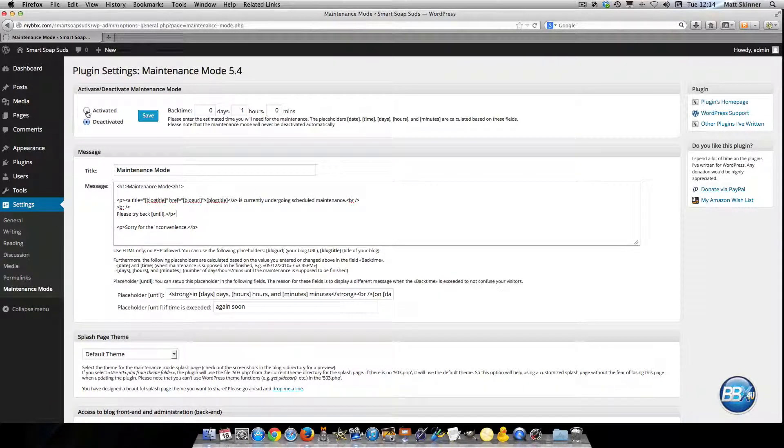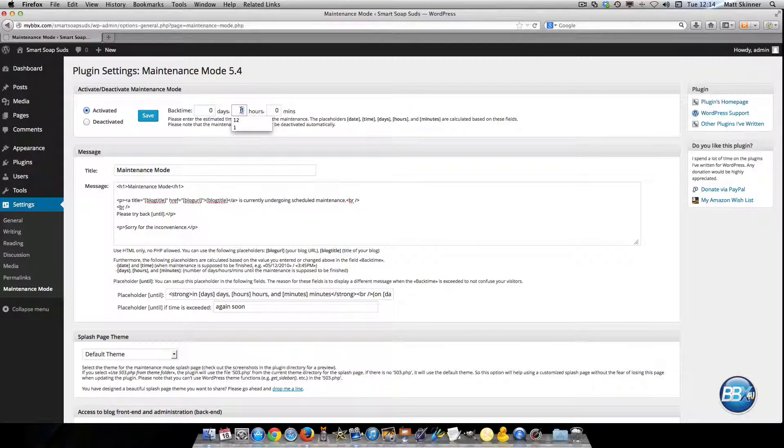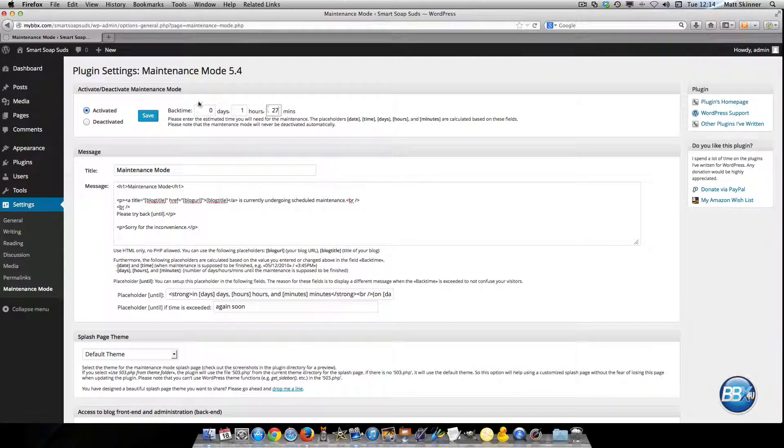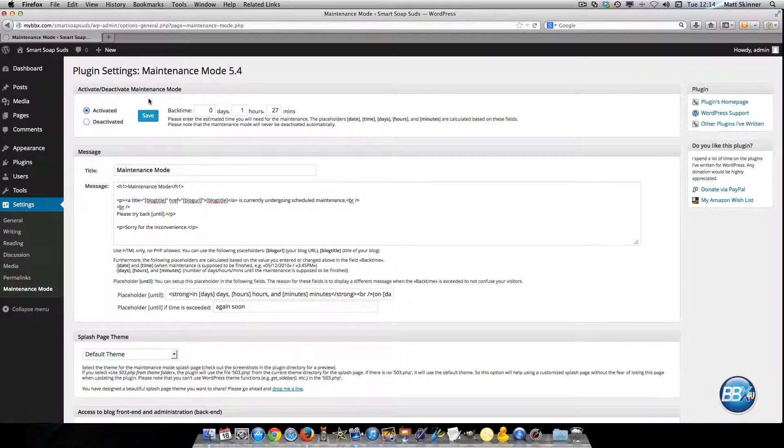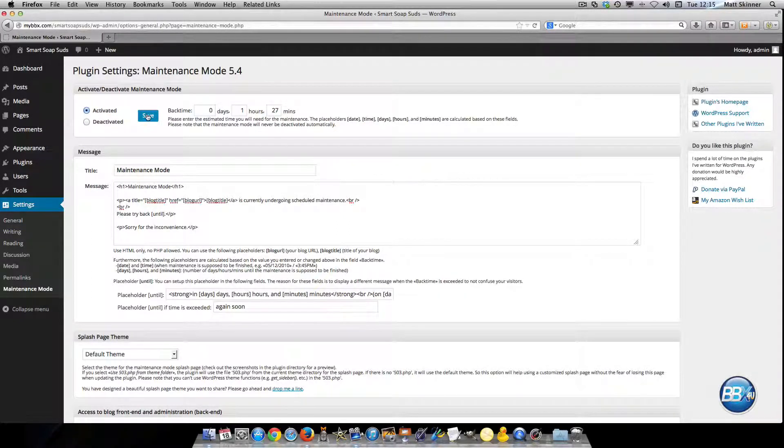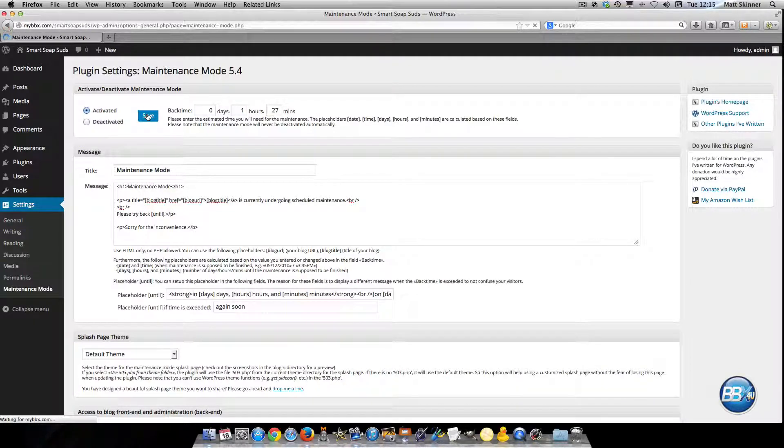All you really need to do is click on activated and then let's say that you want to have it down for 1 hour and 27 minutes. Just for instance because I'll show you what it looks like on the home page. All you'll do is go ahead and select save.